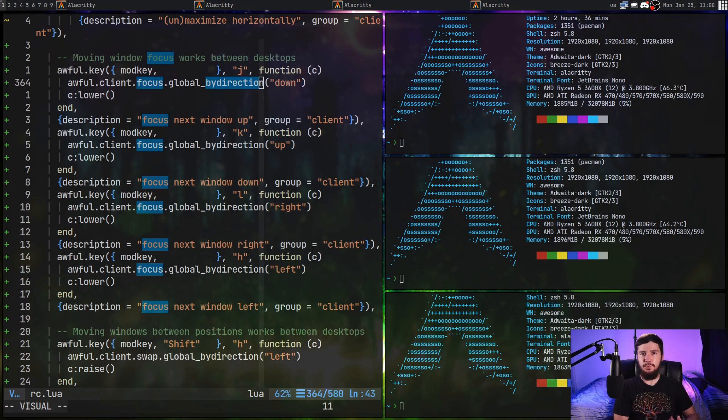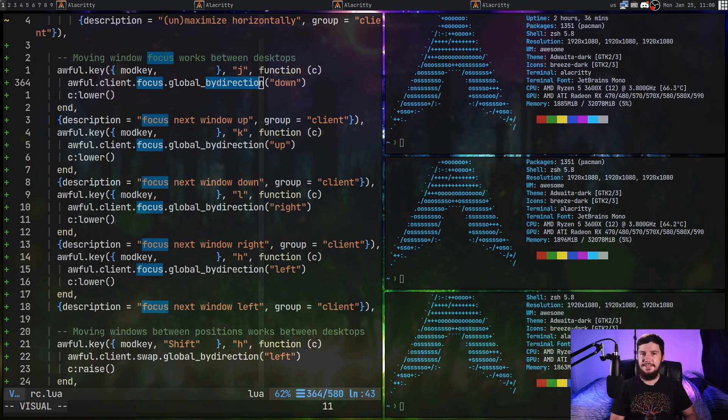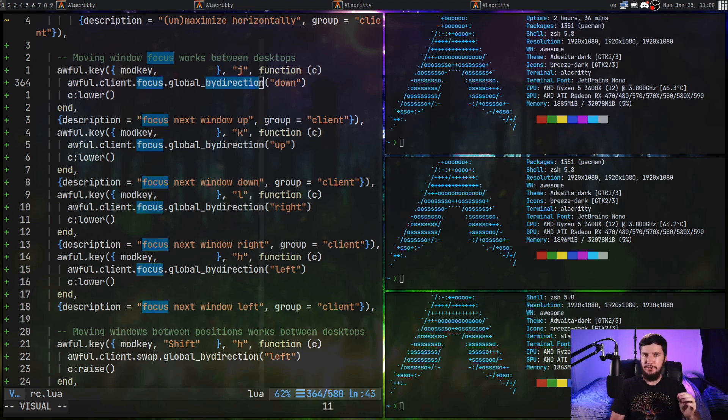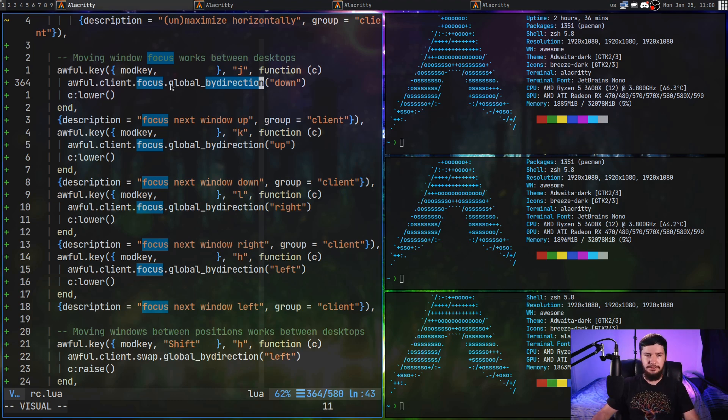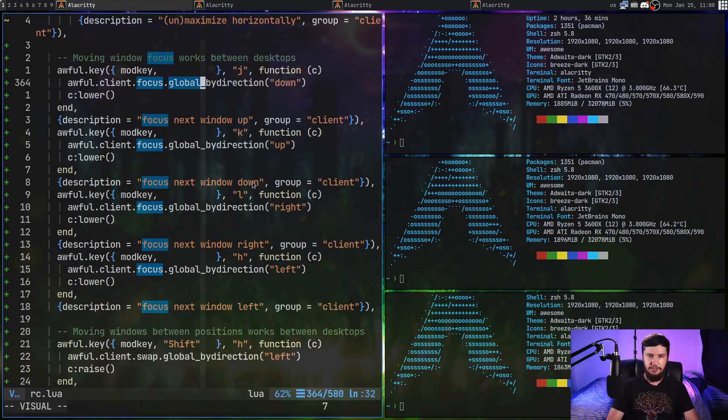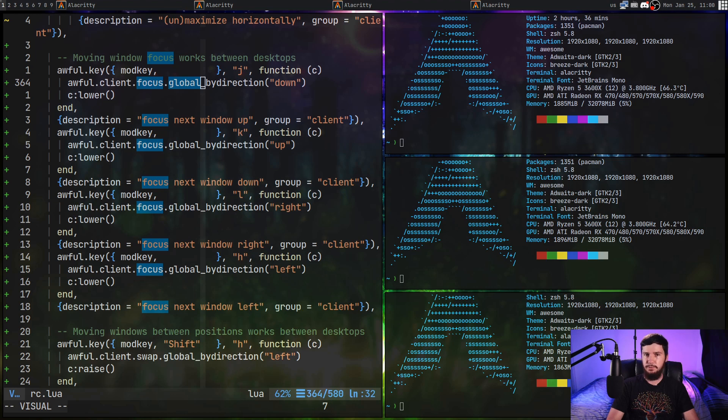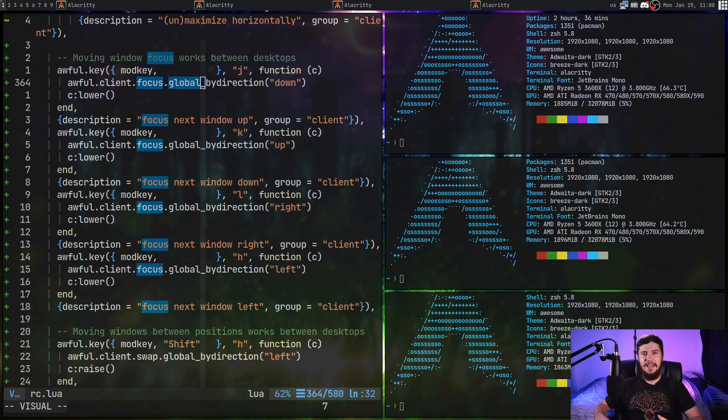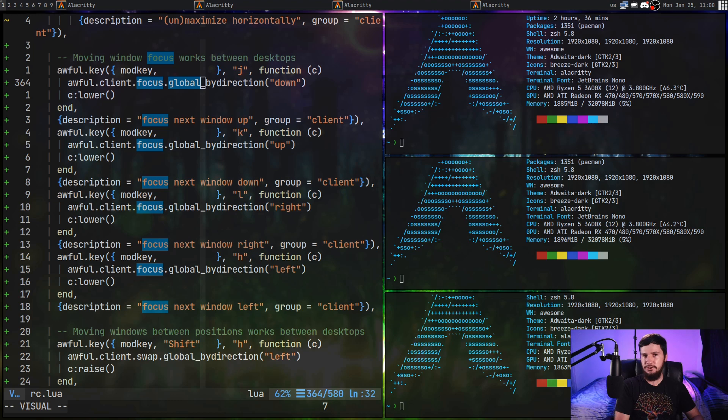Now, as with moving the windows, by default, focus is also done by ID as well, which has the exact same problems. So we're not going to go over those again. And once again, I'm also using the global variant of by direction. So I can go and focus on my second screen as well, which is very useful when I'm doing things in games. And I want to just move my cursor over to a different screen without breaking what's being seen on stream.